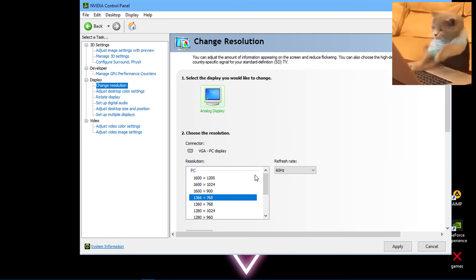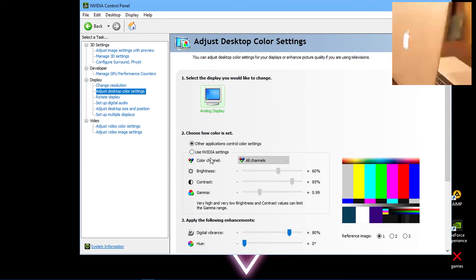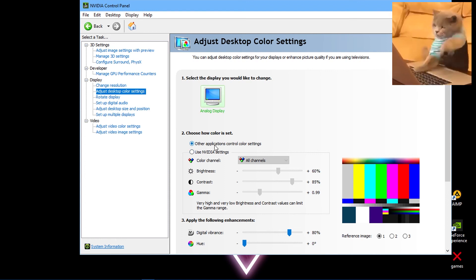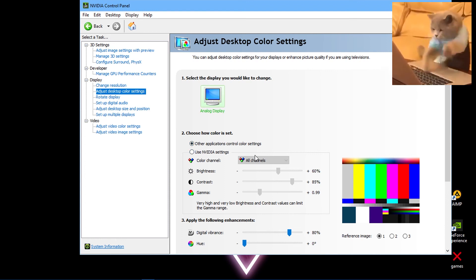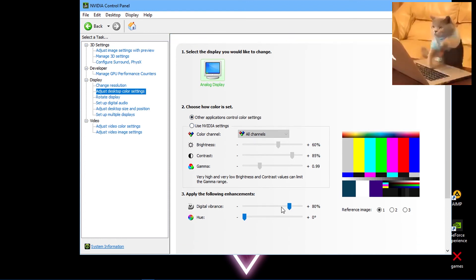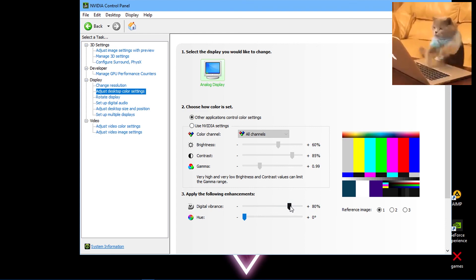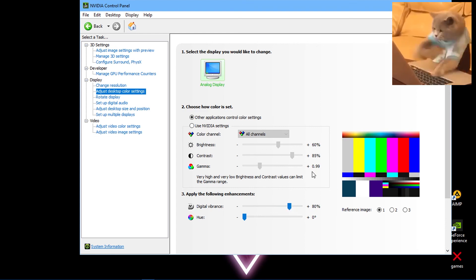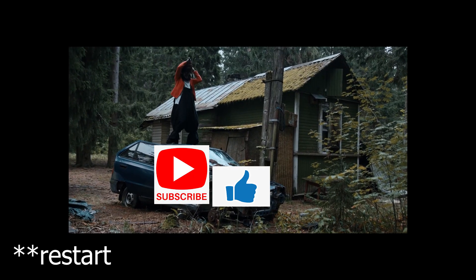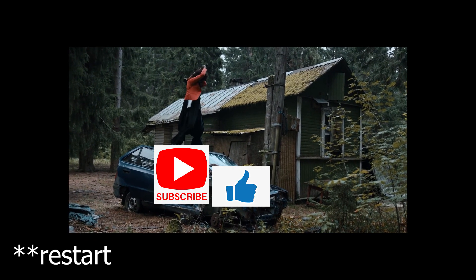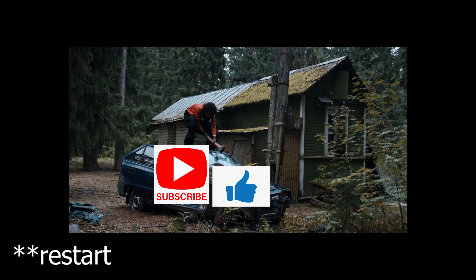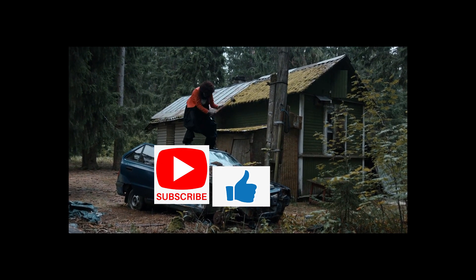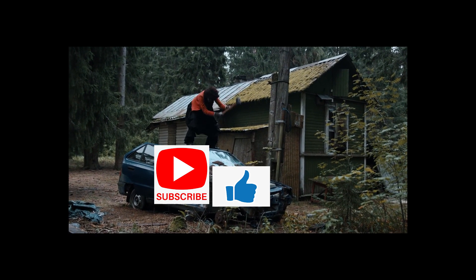Now go to Adjust Desktop Color Settings. Check 'Use other applications control color settings' and adjust digital vibrance to 80 percent. Hit Apply. Now just restart your computer to apply those settings properly. That's it! Leave a like if you guys find this video helpful.